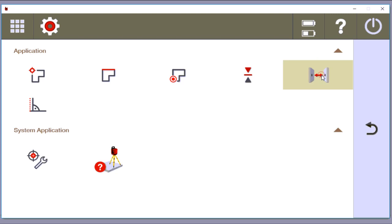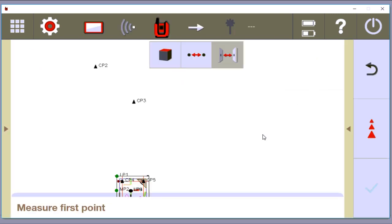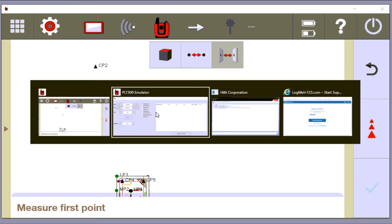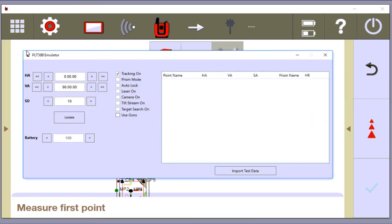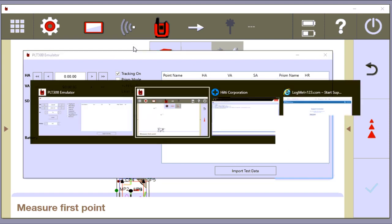So I'm going to click this, and it's going to tell me down here what to do. Measure my first point. Now, I'm using an emulator, so I'm not necessarily connected to a tool. I'm connected to what we call an emulator, where I can pretend I'm making measurements.